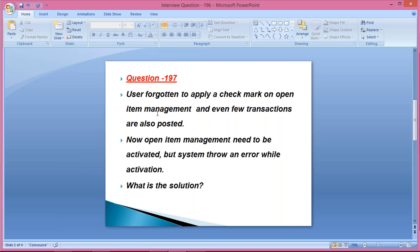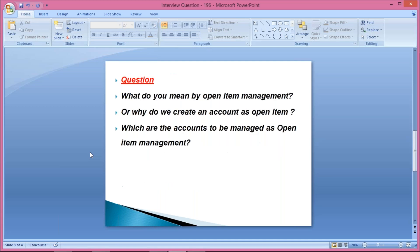Before explaining how to activate open item management, we need to know what open item management is and which accounts are going to be managed as open items. This question can also be asked by interviewers. None of the questions are small because sometimes even a smaller question can be a reason for rejection. So I'll give a very brief explanation of what open item management is and which accounts are supposed to be managed as open item management.